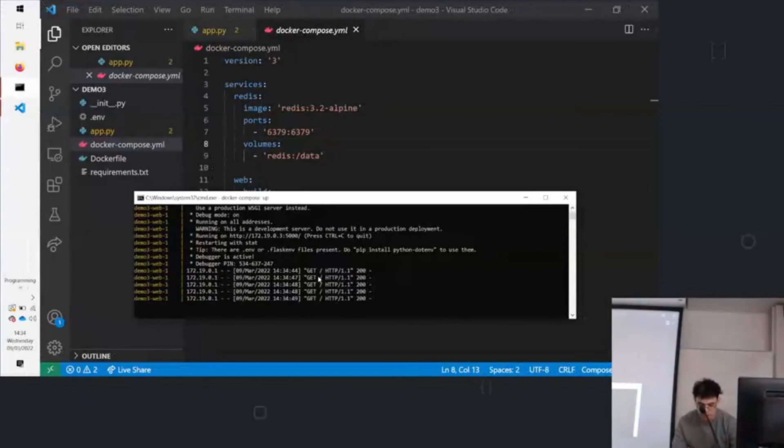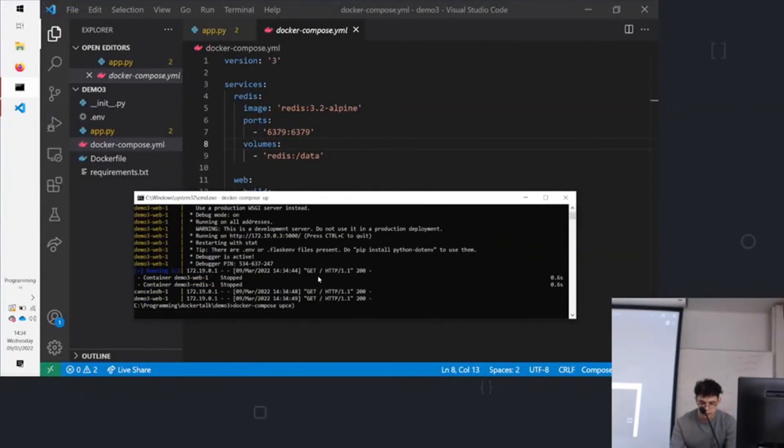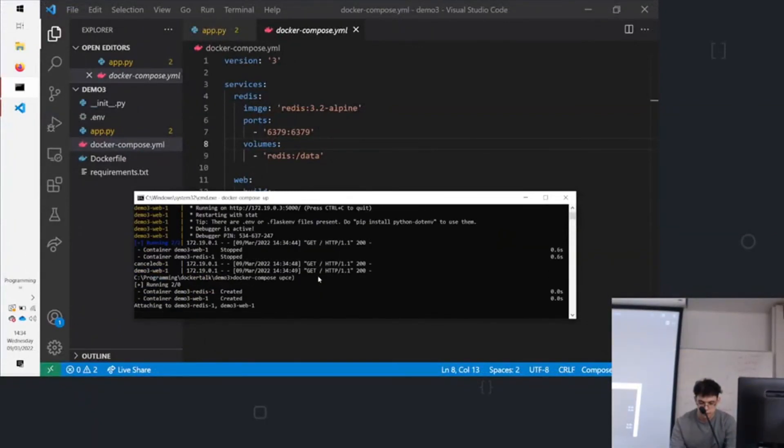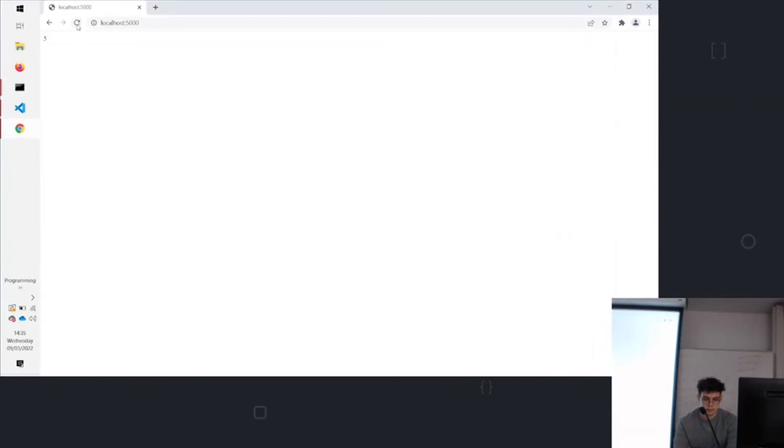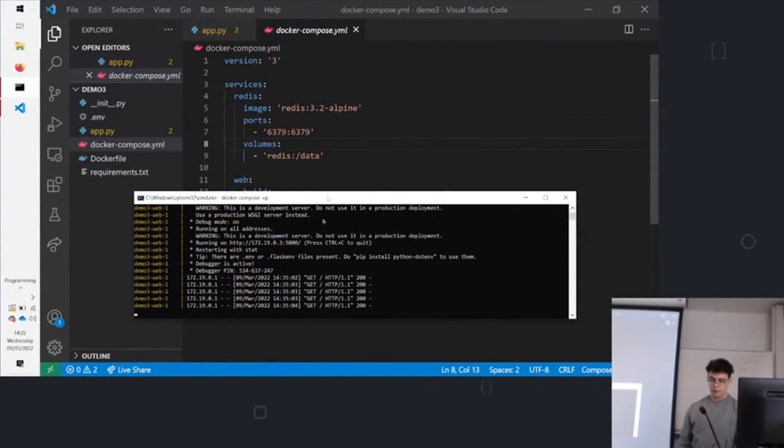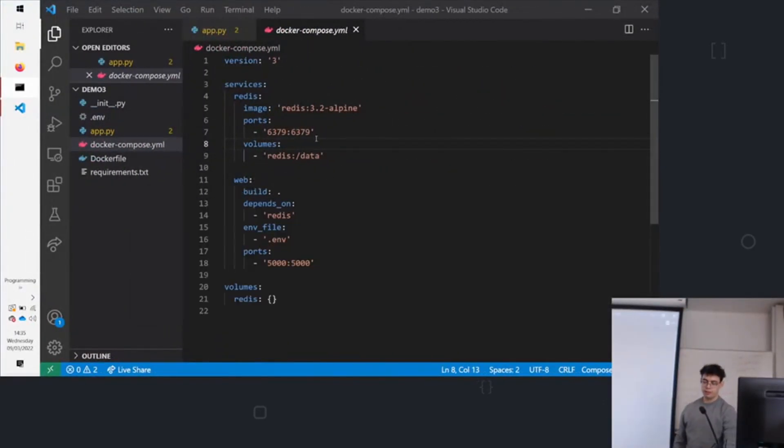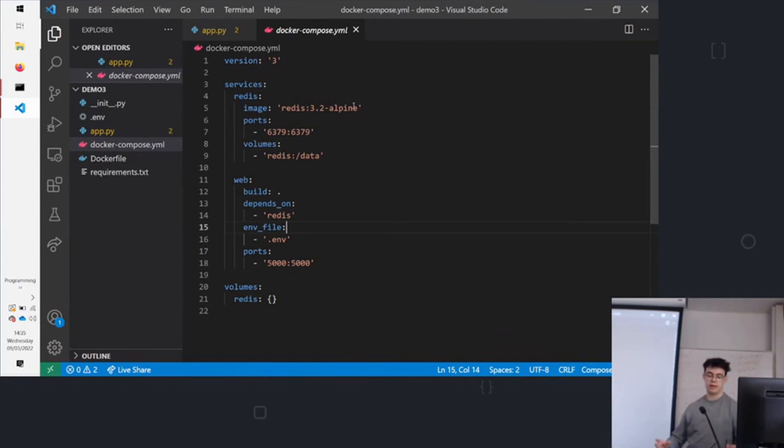If we stop it and run it again, it picks back up. So that's the volumes. It's loading it back in. So notice how we haven't actually had to define a network. Docker Compose handles all the network create commands for us. And it also handles volume creation. And it just makes everything really easy.